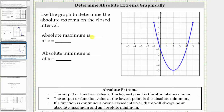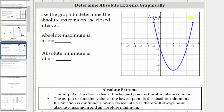Let's first determine the absolute maximum by determining the highest point on the graph over this closed interval. Notice in this case there are two highest points. Both endpoints are the two highest points of the graph over this closed interval. The ordered pair for the point on the left is negative one comma four, and the point on the right is five comma four.